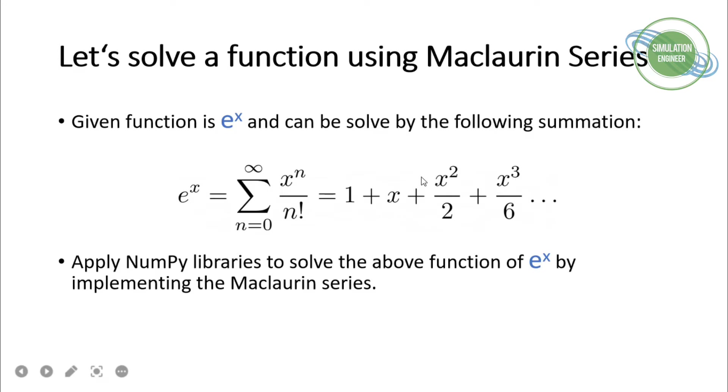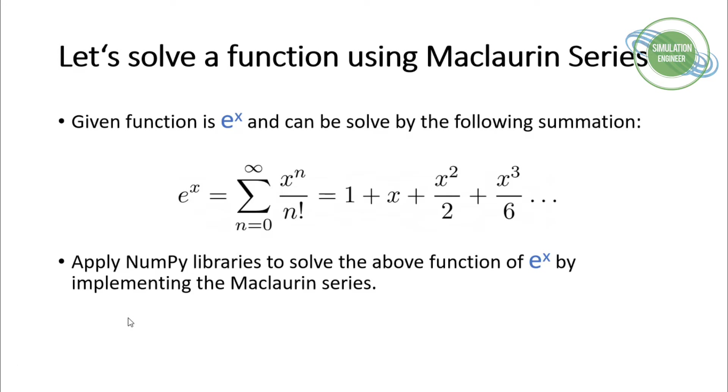If you keep increasing the number of terms, you'll get much closer to your actual solution and the error becomes less. We will use NumPy libraries to solve this function by implementing the Maclaurin series.